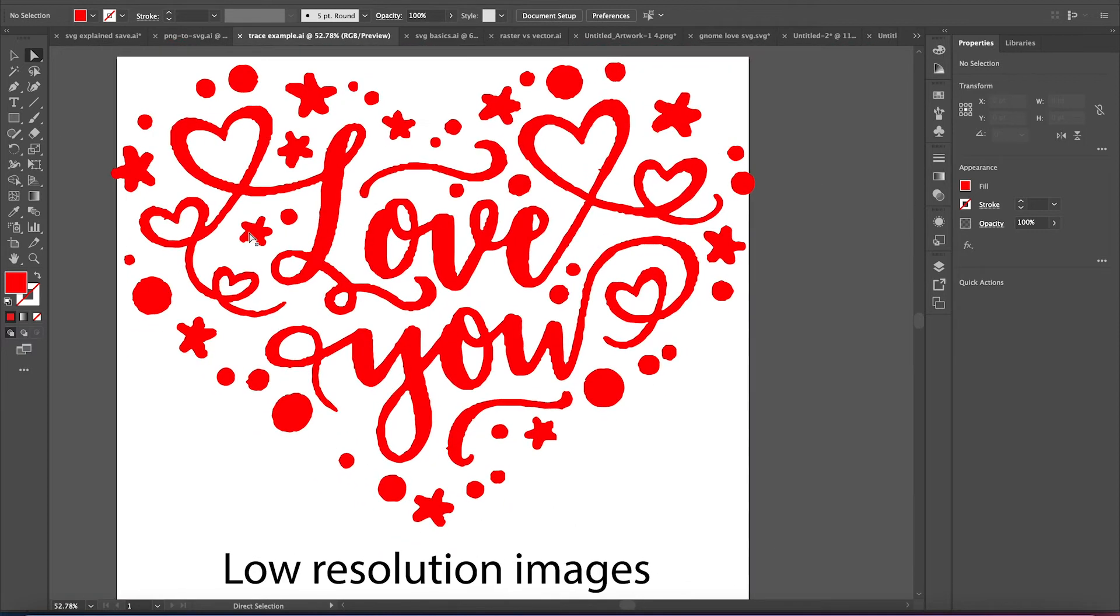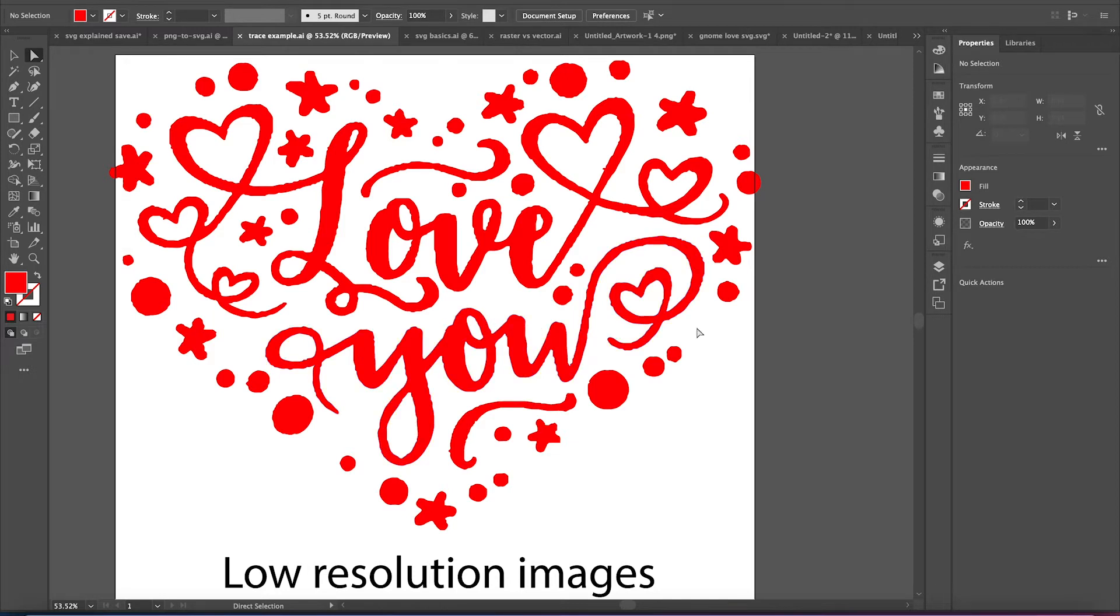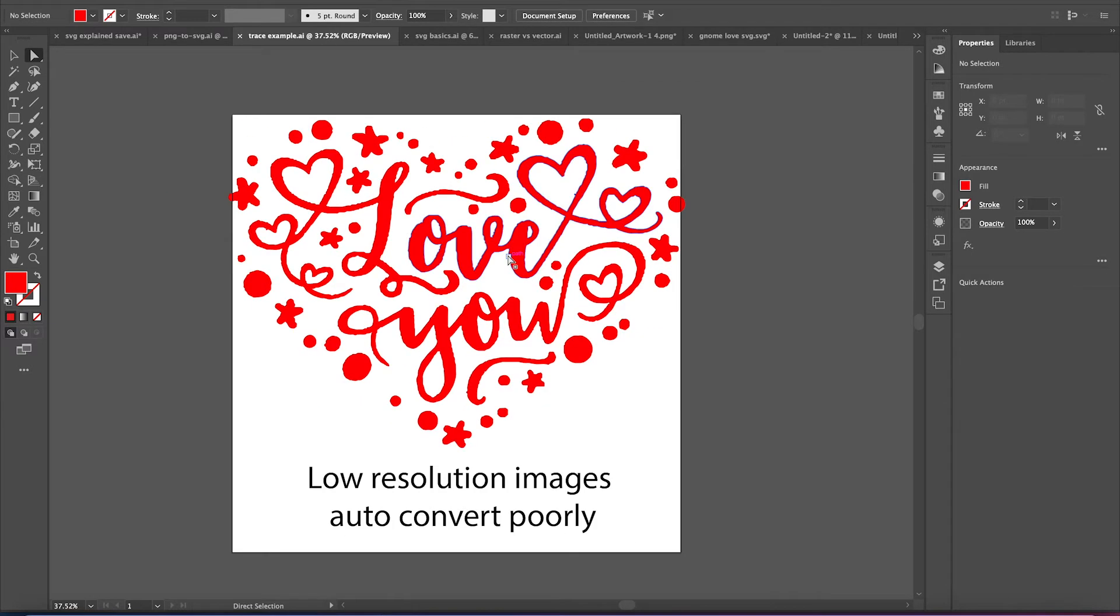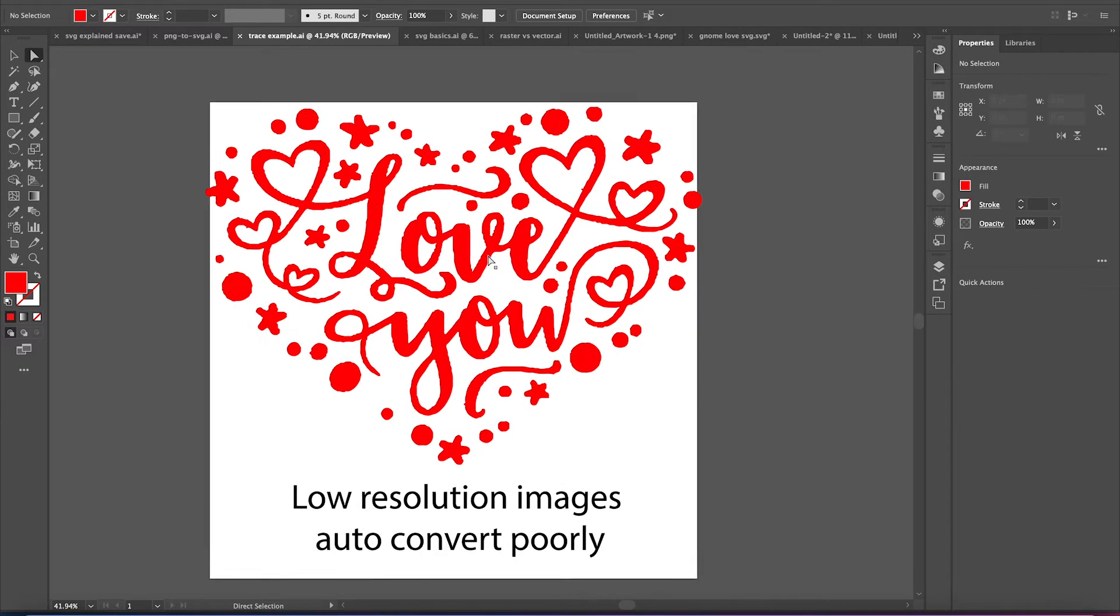So you find a beautiful image and you go to put it into Design Space or maybe a website for SVG conversion, and it comes out a little rough, right? Now, there are ways.